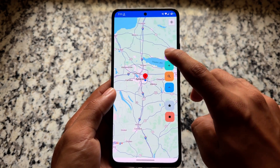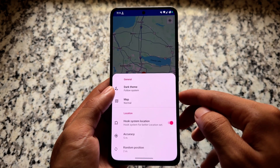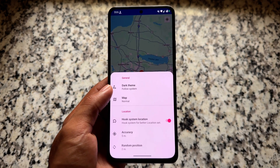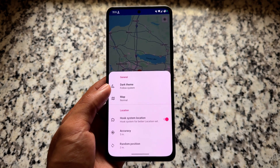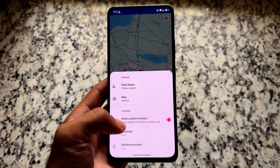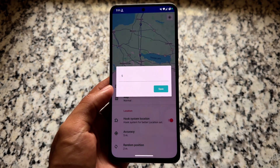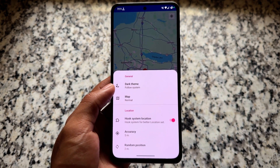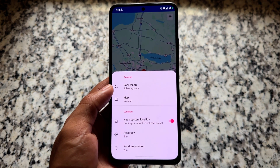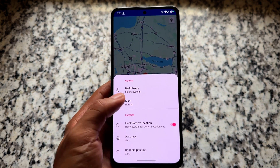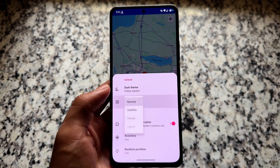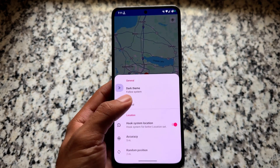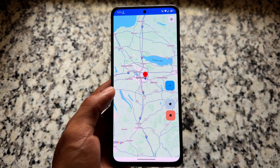This app brings many more options beyond just changing your location. We have other tweaks too — options related to accuracy, random position, hook the system location, and so on. There are many more things available to explore.